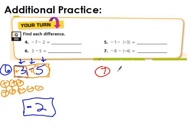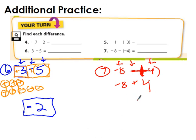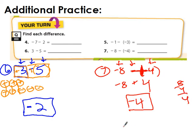Last but not least: negative 8 minus negative 4. I have a double negative, so keep, change, change — keep negative 8, change to addition, change negative 4 to positive 4. It becomes negative 8 plus 4. A quick trick: a double negative just makes one big positive. Different signs means subtract and keep the sign of the bigger number — negative 8 is bigger, so 8 minus 4 is 4, giving me negative 4.